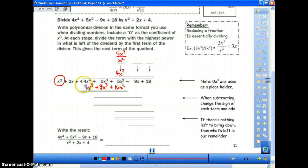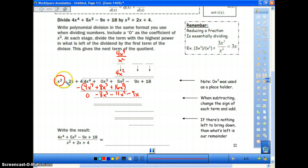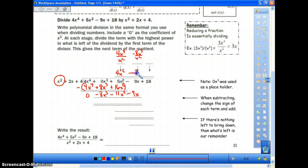Make sure you line these up — notice all of the powers are the same. Now we subtract, same thing as long division. 4x⁴ minus 4x⁴ is zero. 0x³ minus 8x³ is negative 8x³. 5x² minus 16x² is negative 11x². Then same as long division, we bring down our next term: minus 9x. Now we do negative 8x³ divided by x², and subtracting the powers we are left with negative 8x.